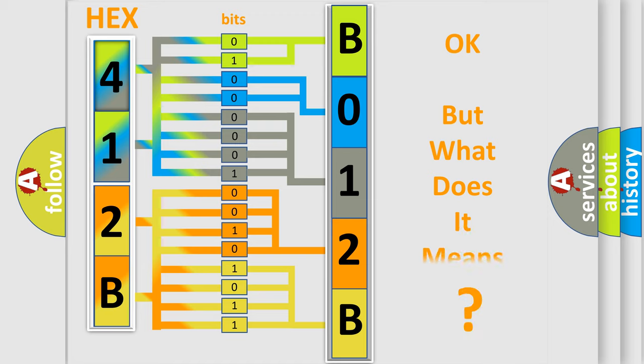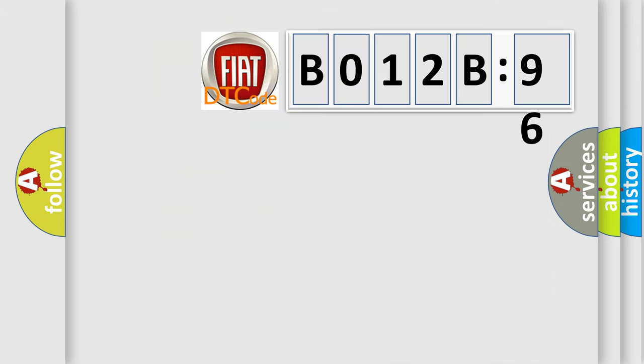The number itself does not make sense to us if we cannot assign information about what it actually expresses. So, what does the diagnostic trouble code B012B96 interpret specifically?